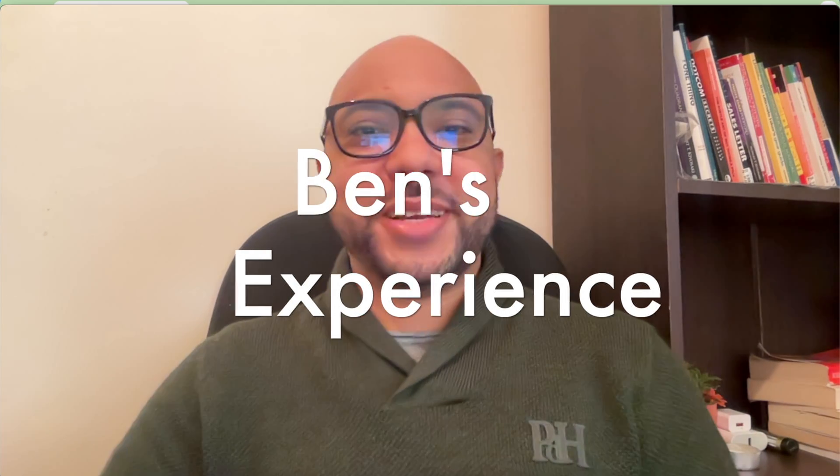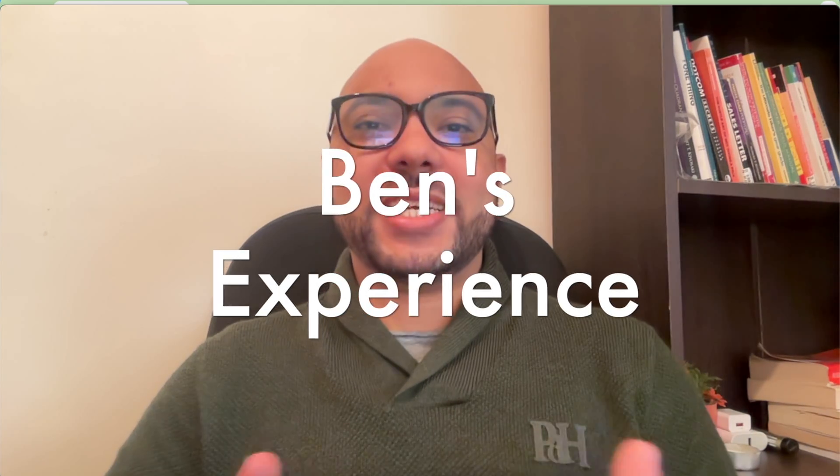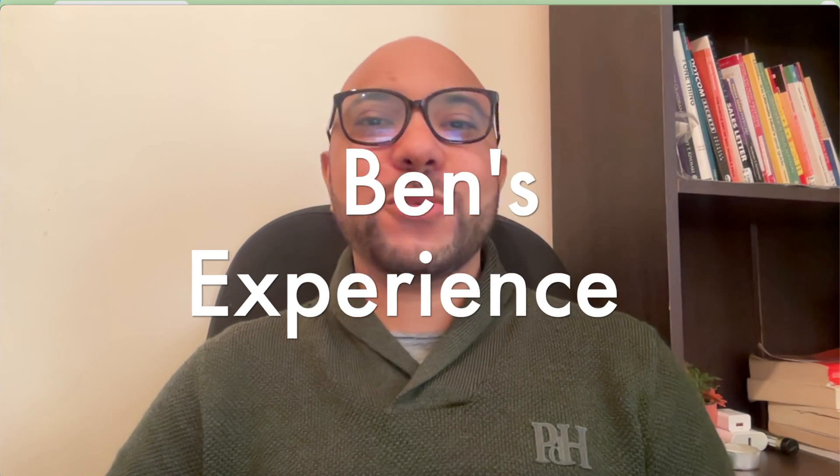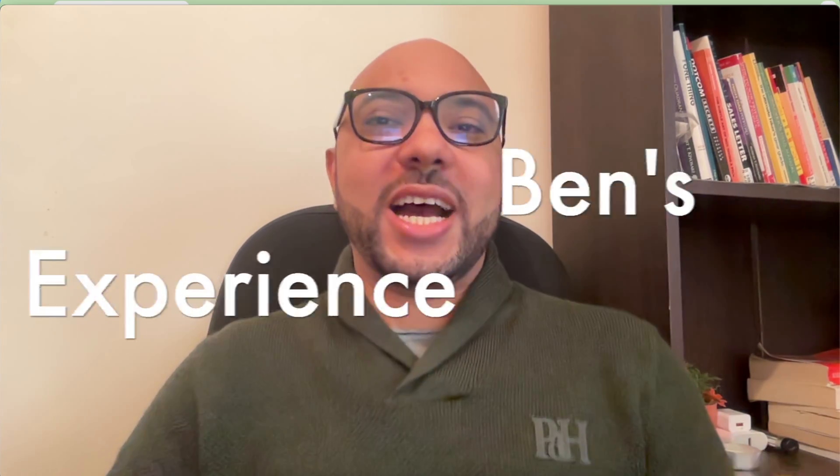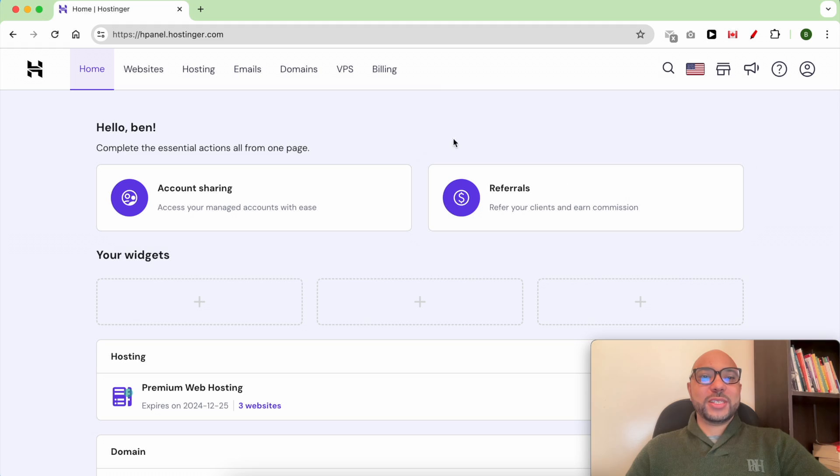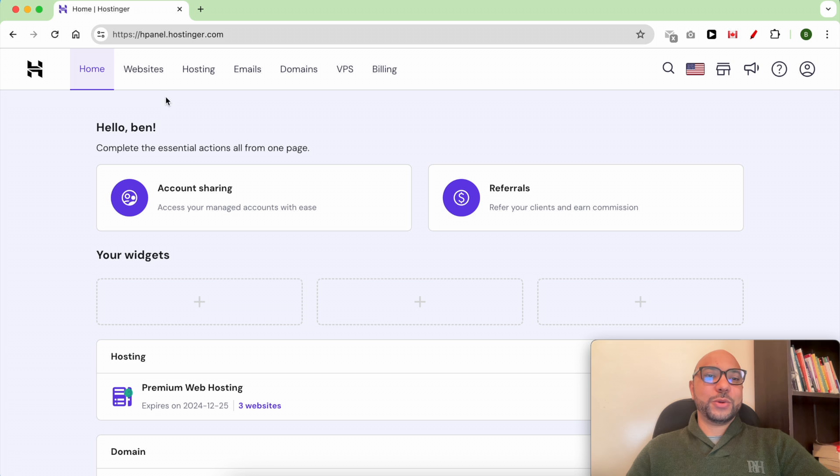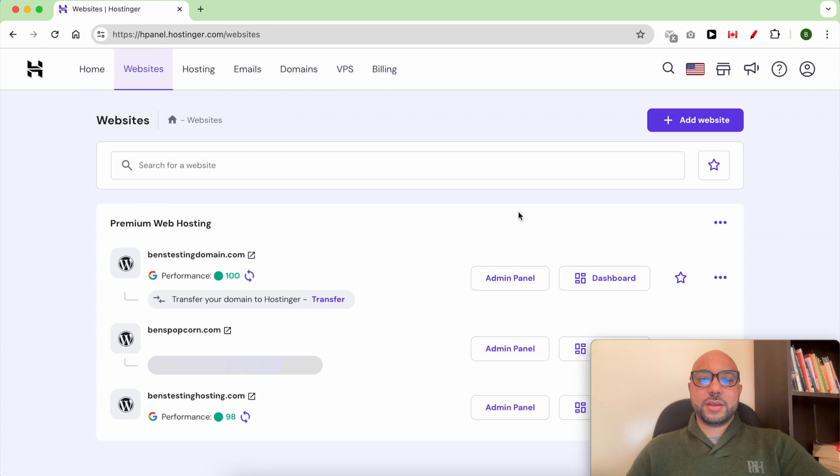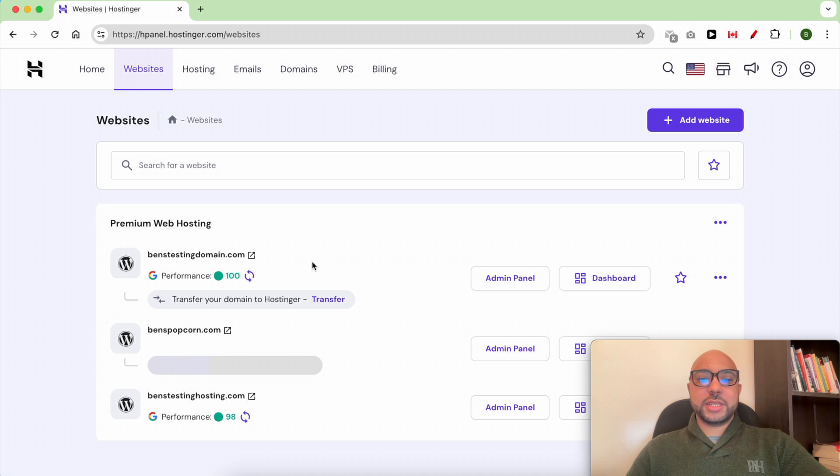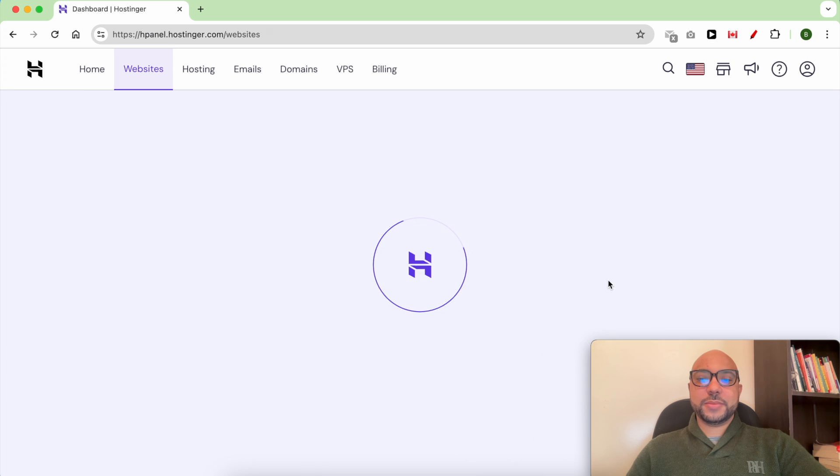Hey everyone, welcome to Benz Experience. In this video I will show you how to edit code in Hostinger. Once you are inside your Hostinger account, click on Websites from the top, then click on Dashboard next to your website.